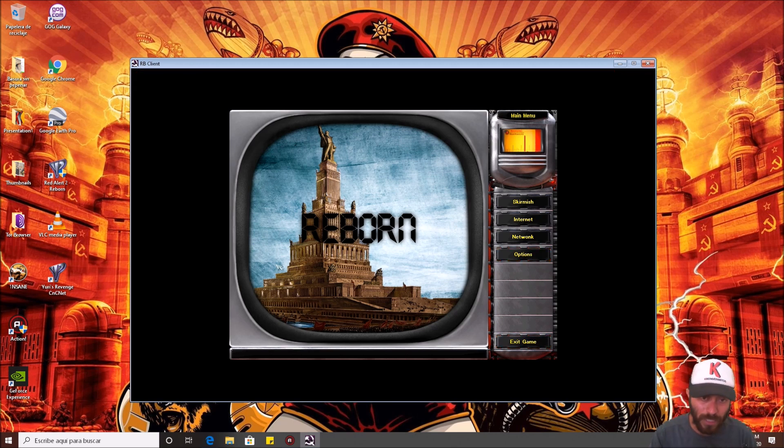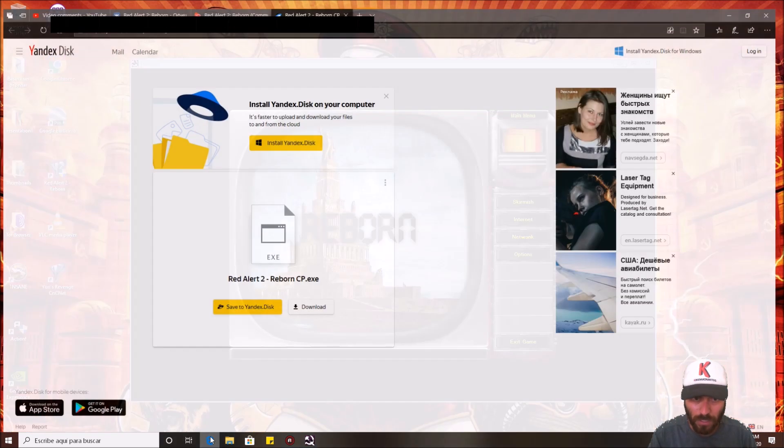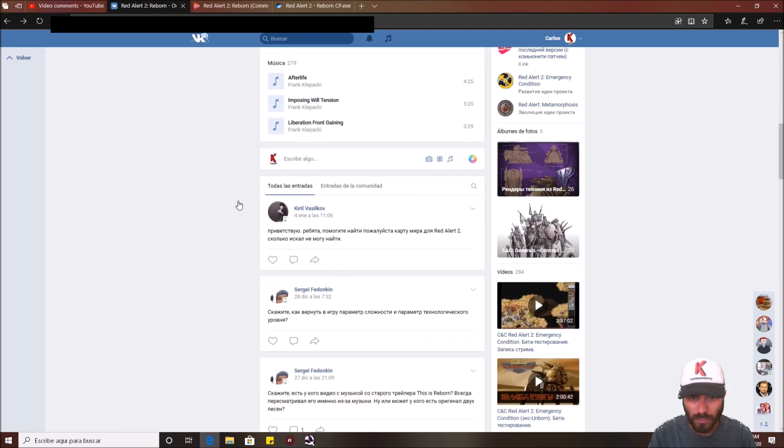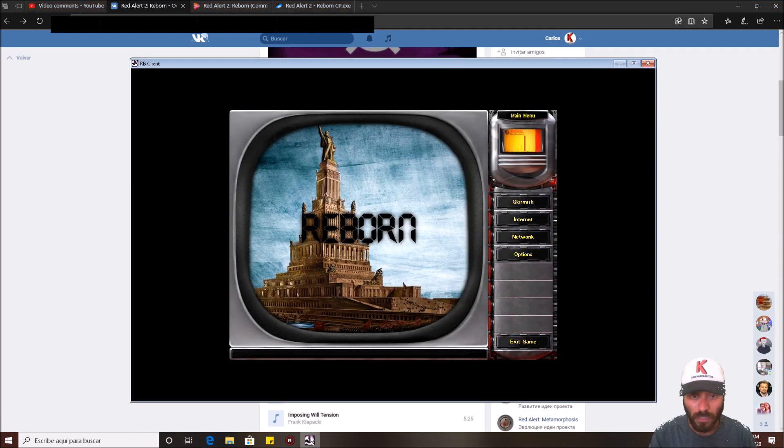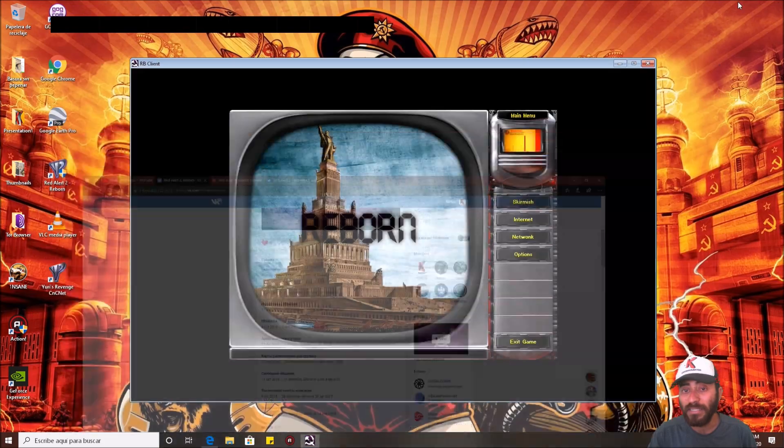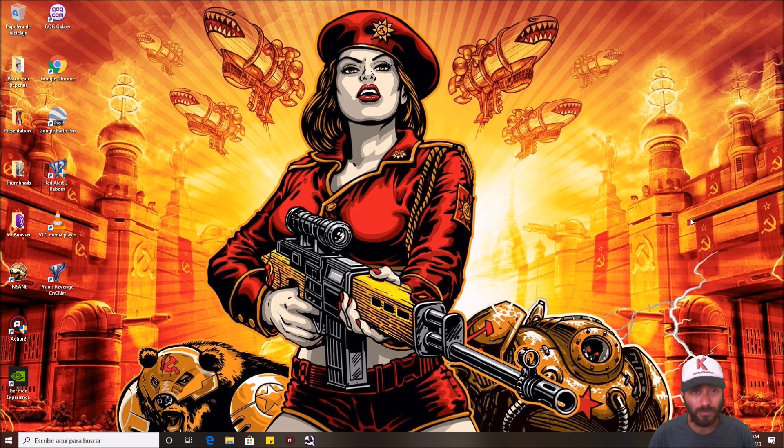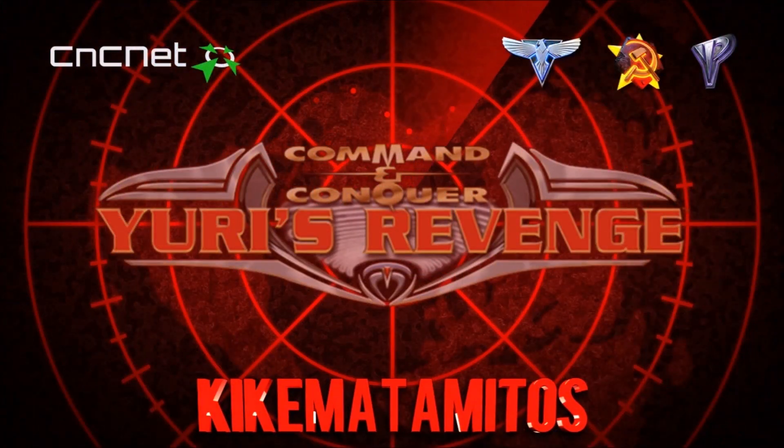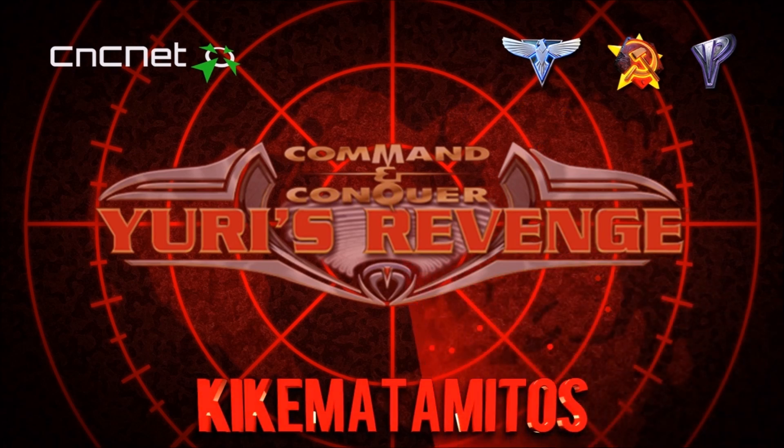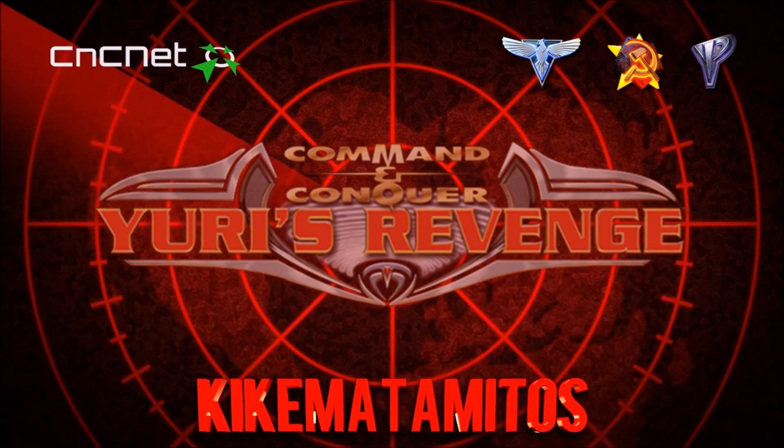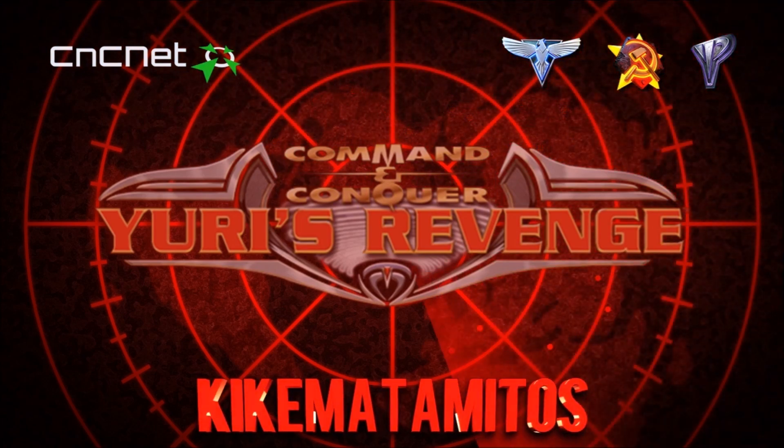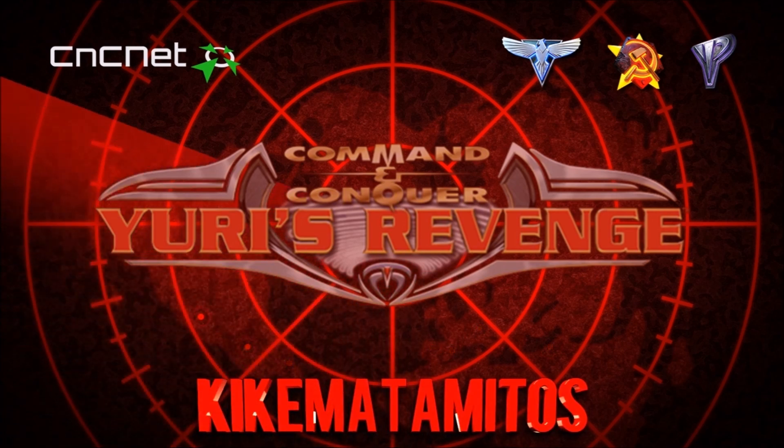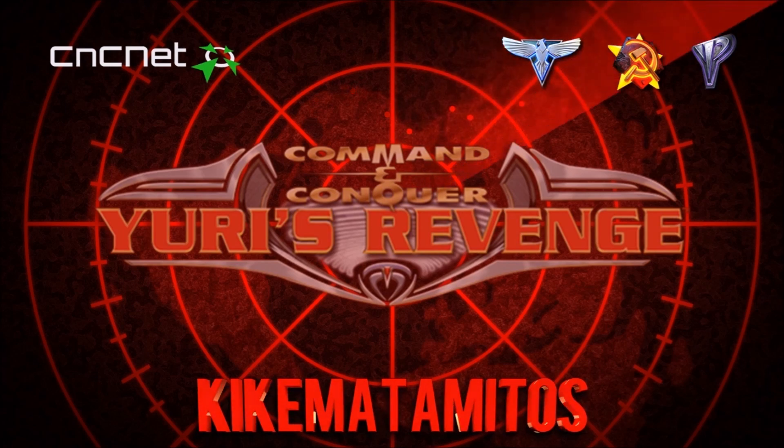Never, never update, remember, never update Reborn from here, this screen, just wait for the advertisements in this community. This is the official community for Reborn. Thank you people for watching this video, and I see you in another videos of Kike Matamitos. Look at that, beautiful! Thank you.